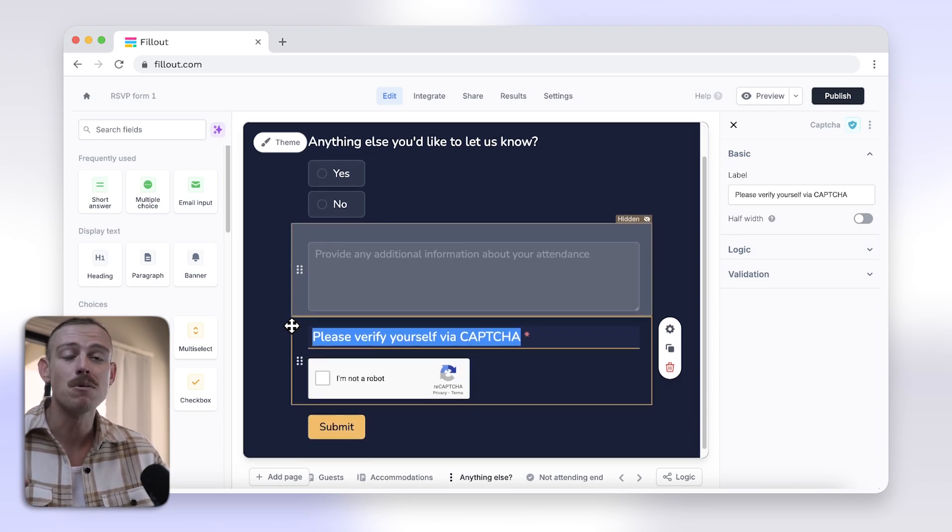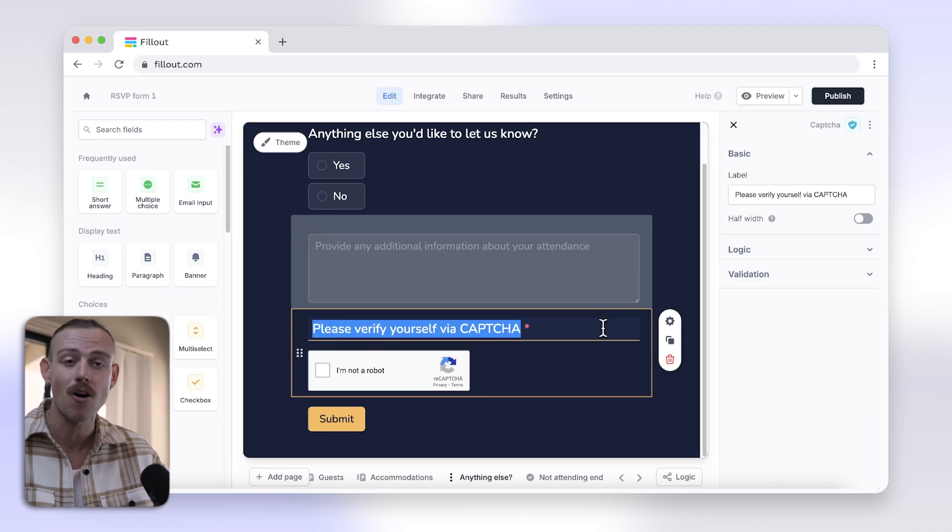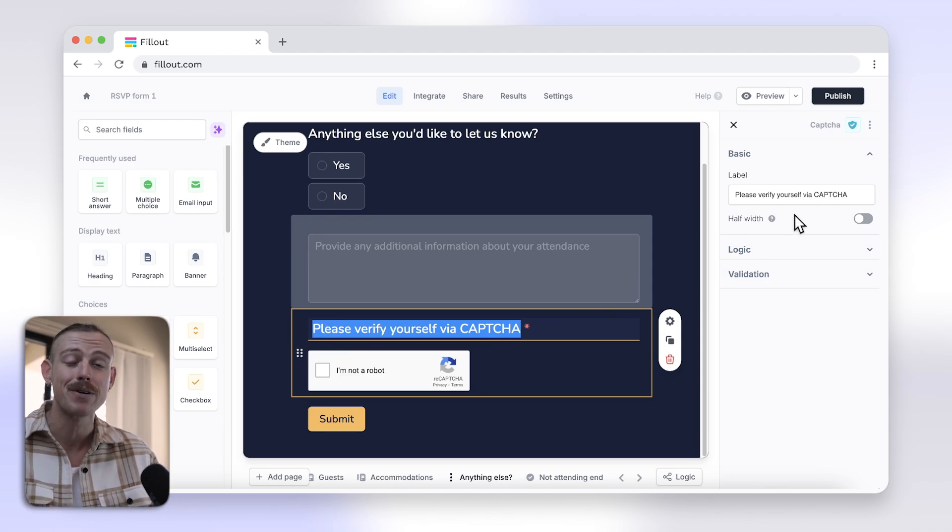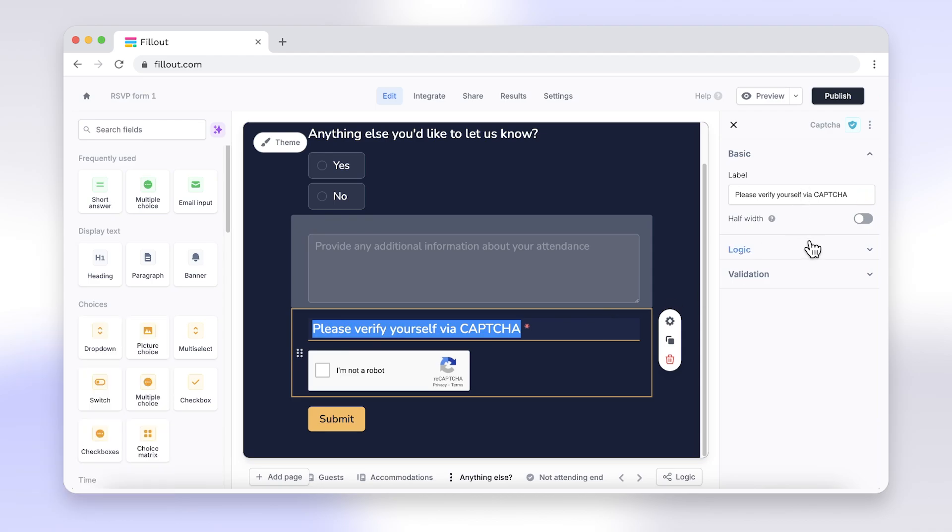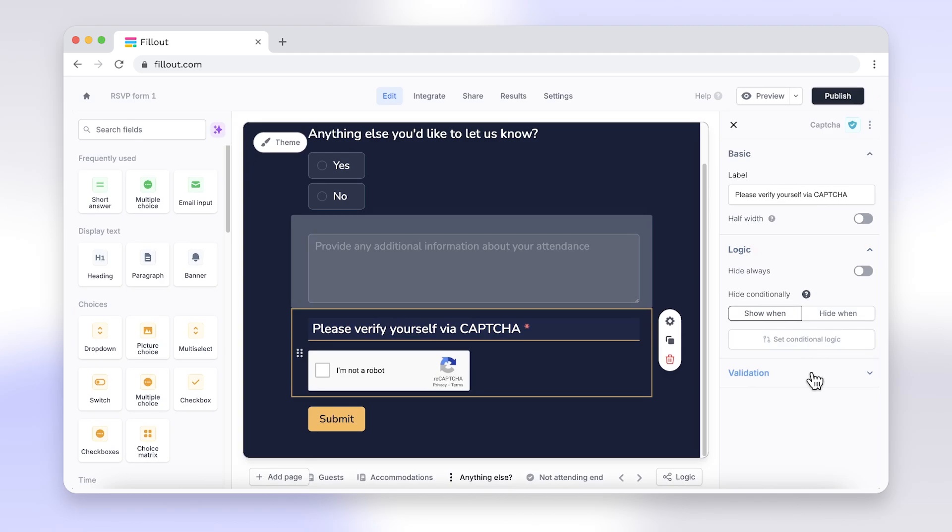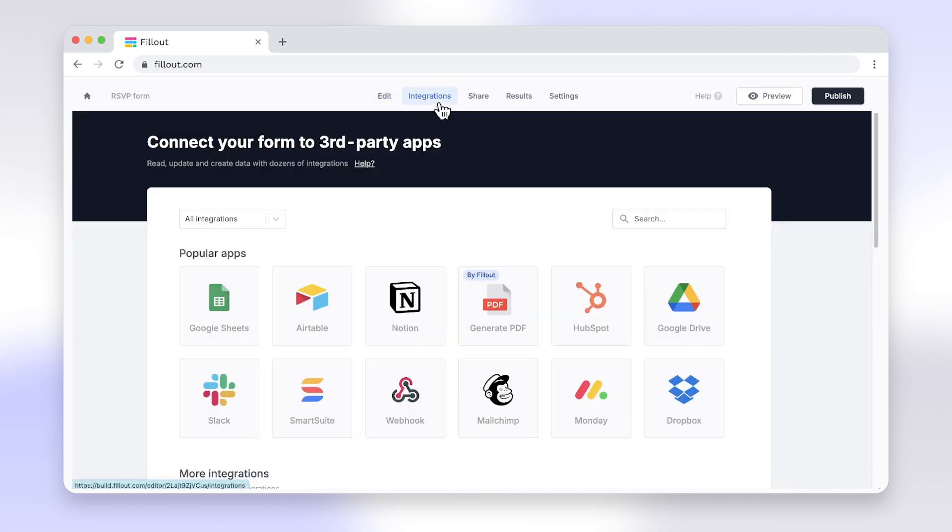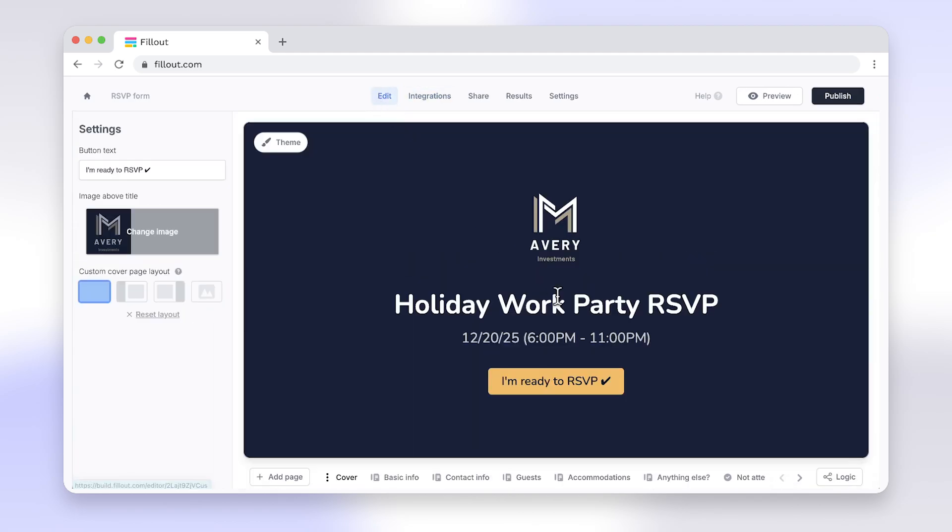Fillout ensures that your form is protected from spam and automated submissions, providing a smooth experience for real users. With Fillout, you get more than just CAPTCHA protection. Enjoy features like powerful integrations, advanced customization, responsive design, and much more.